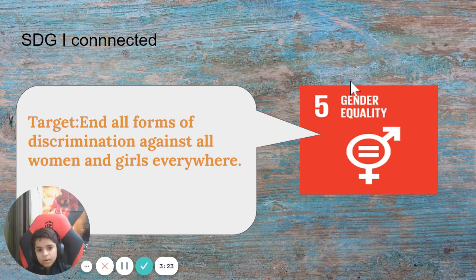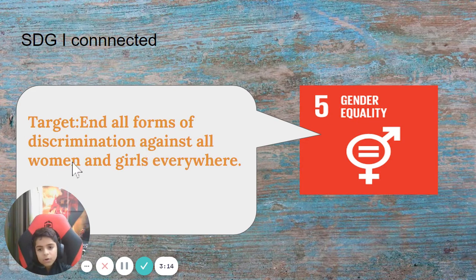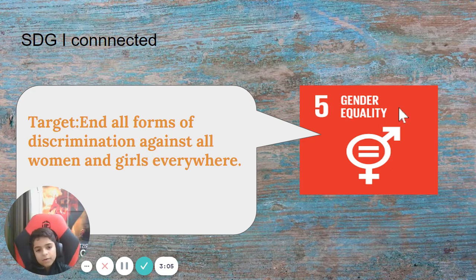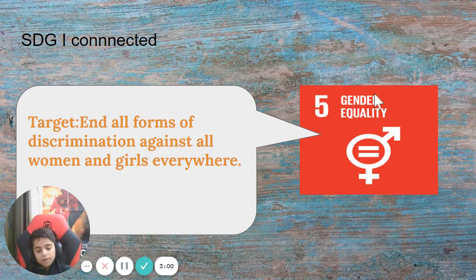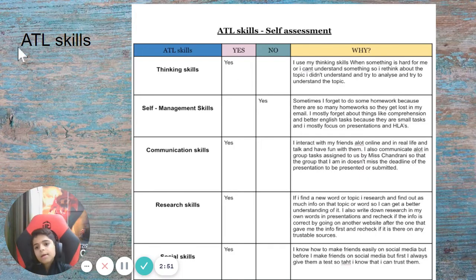The SDG that I connected to is Gender Equality, SDG 5, and the target is to end all forms of discrimination against all women and girls everywhere. I connected to this SDG because I found a video from Dharman where he made a skit with different actors on the topic of gender equality.